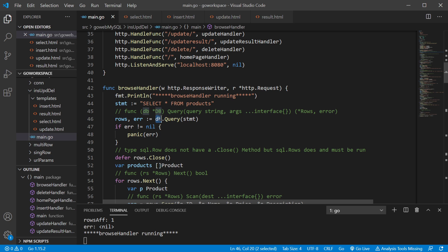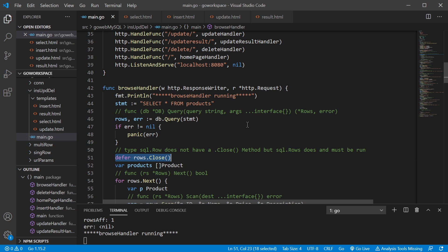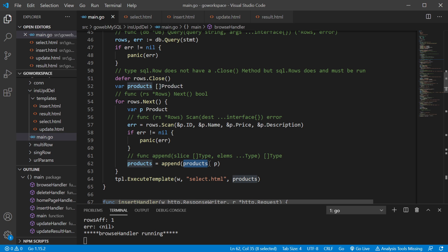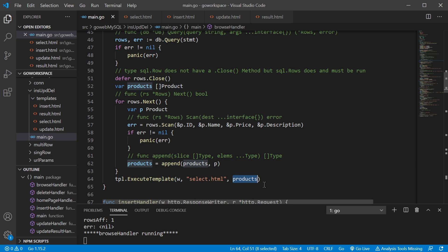We're going to use our sql.DB and the query method on it to return all of those rows. We save it into rows, and then we have to free up those resources. We iterate through each row and scan each one — these have the ampersand because they are destinations. We save that into all the fields of our variable p, append it to our products slice, and eventually pass that slice when we execute our template using the parsed select.html file.